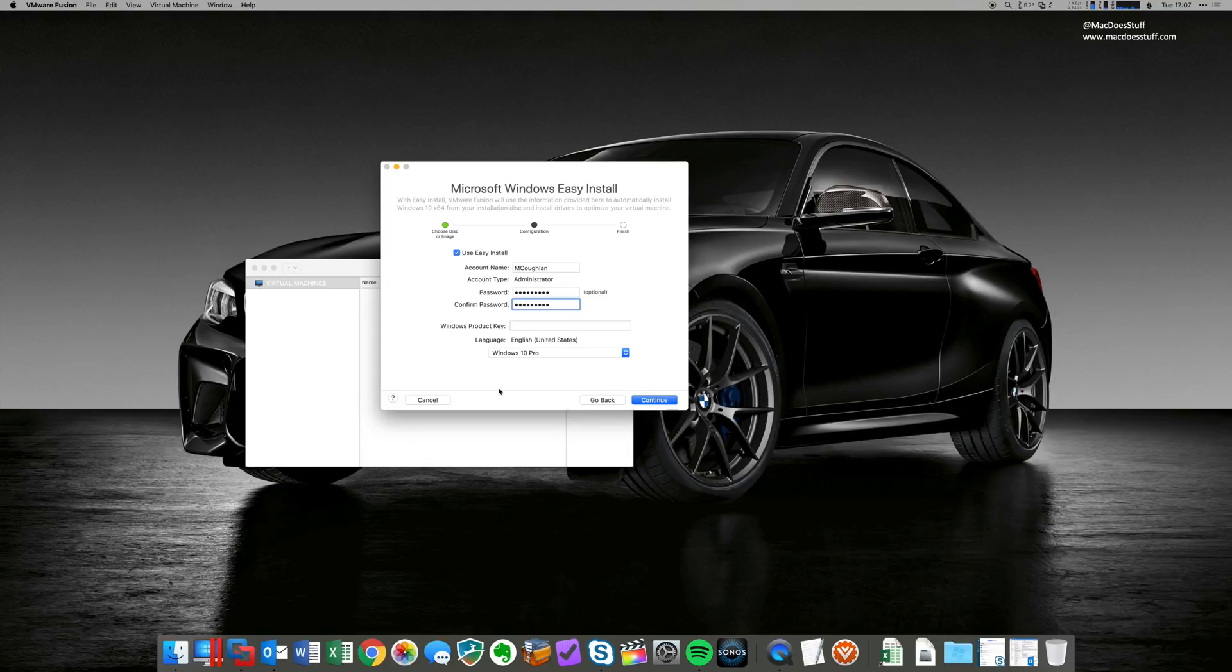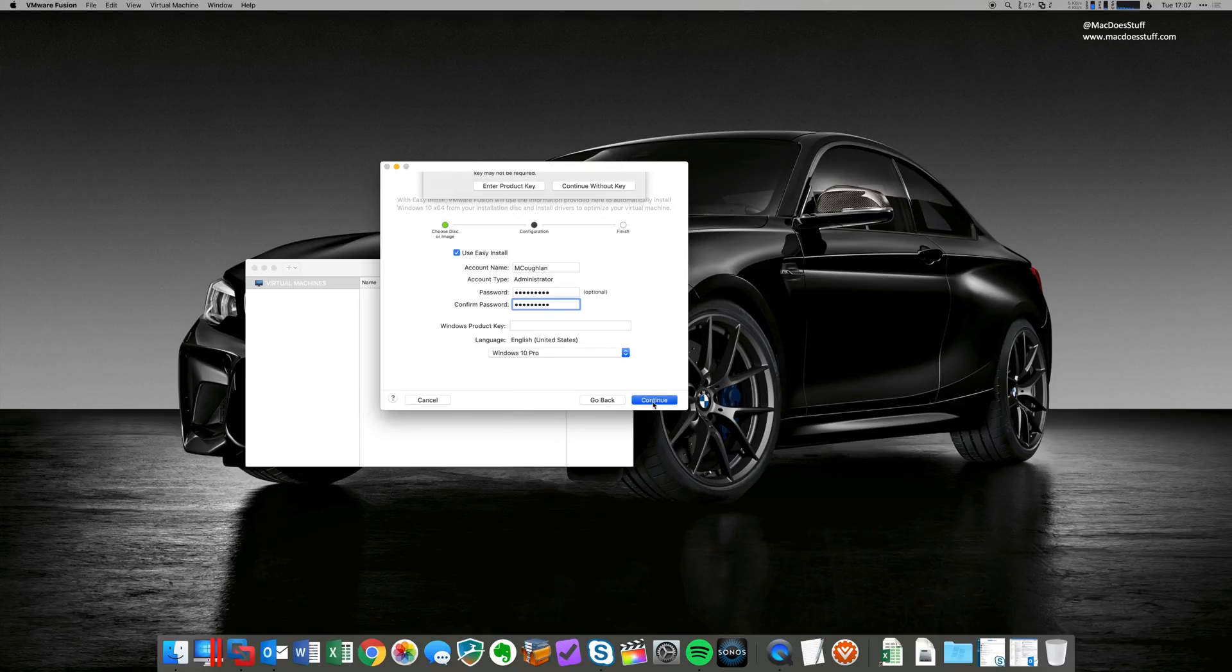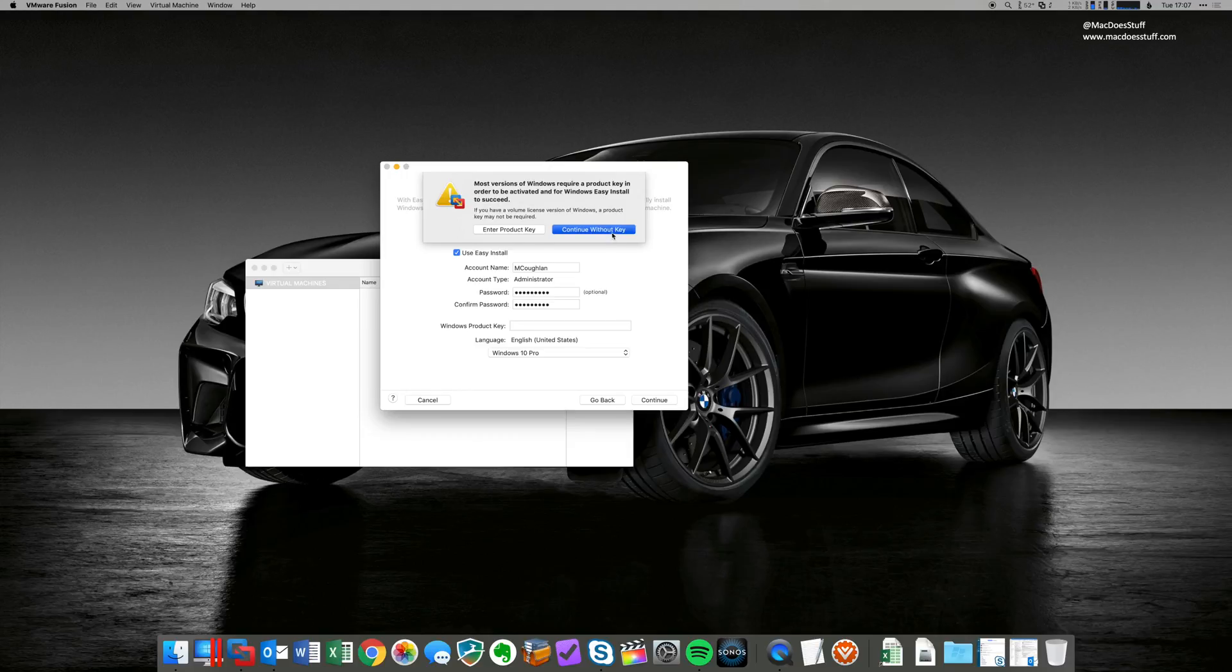If you do have a product key, you can also enter it here as well if you want to. And it will also deploy it when you actually install the machine. So I'm going to go with that. Continue with that key.